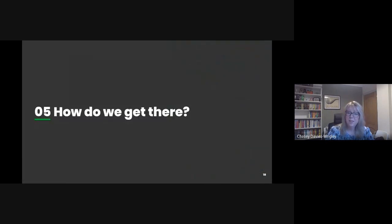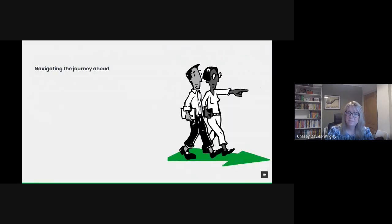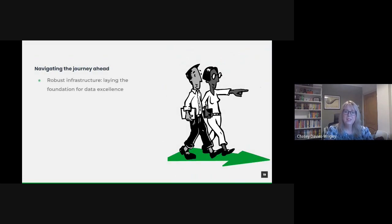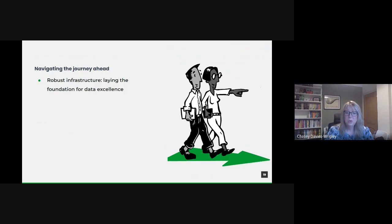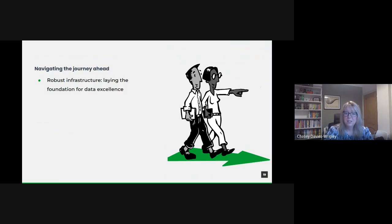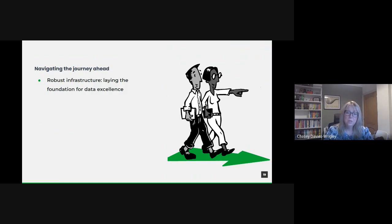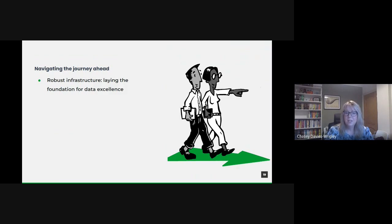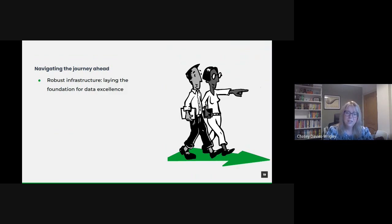So how do we get there then? To harness data's transformative potential, we must first ensure we have a strong and scalable foundation. We need to build a robust infrastructure. This means investing in state-of-the-art data storage, management and processing tools. It's not just about quantity, but quality. Our systems should be capable of handling diverse data types, ensuring data integrity and facilitating seamless access while ensuring security.